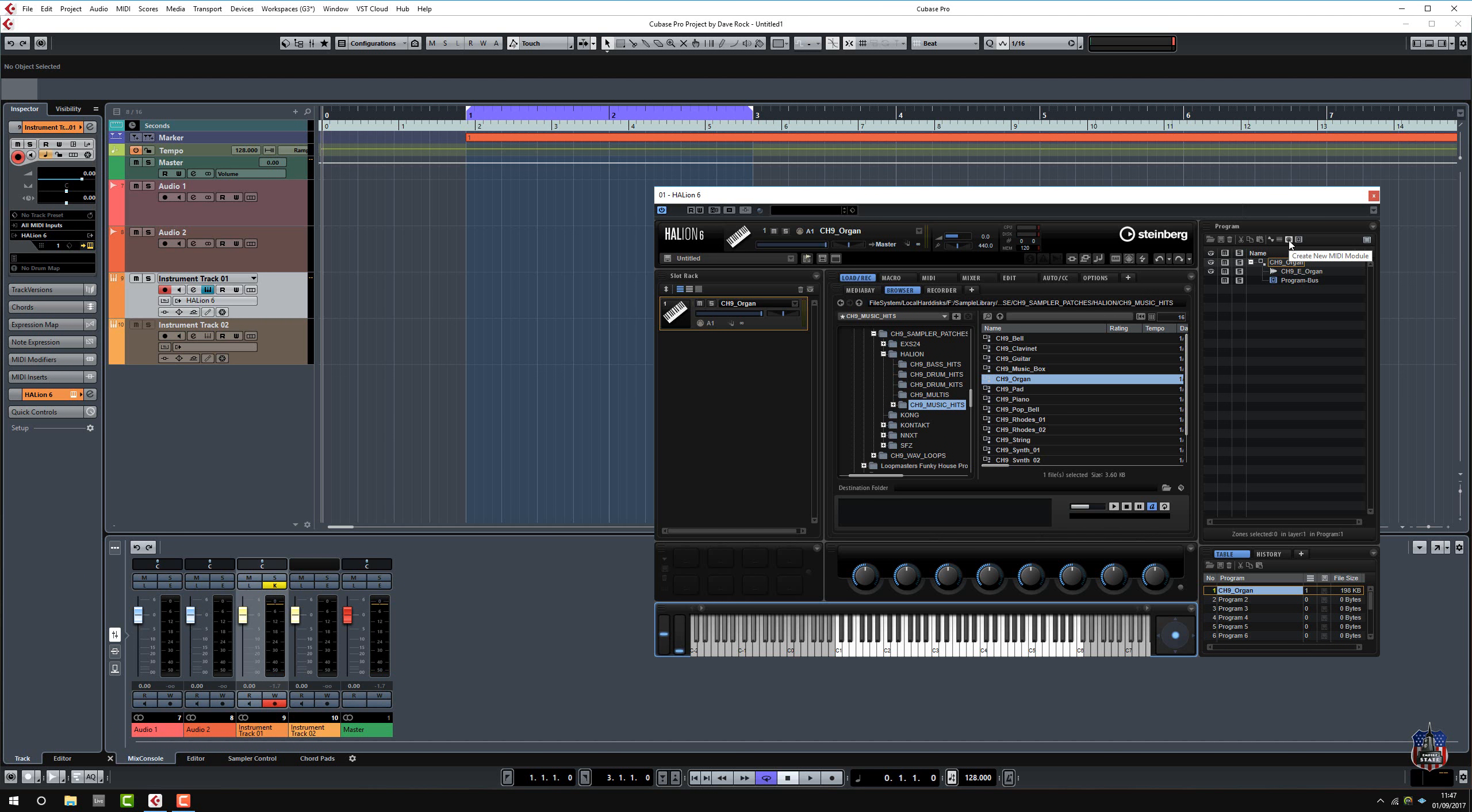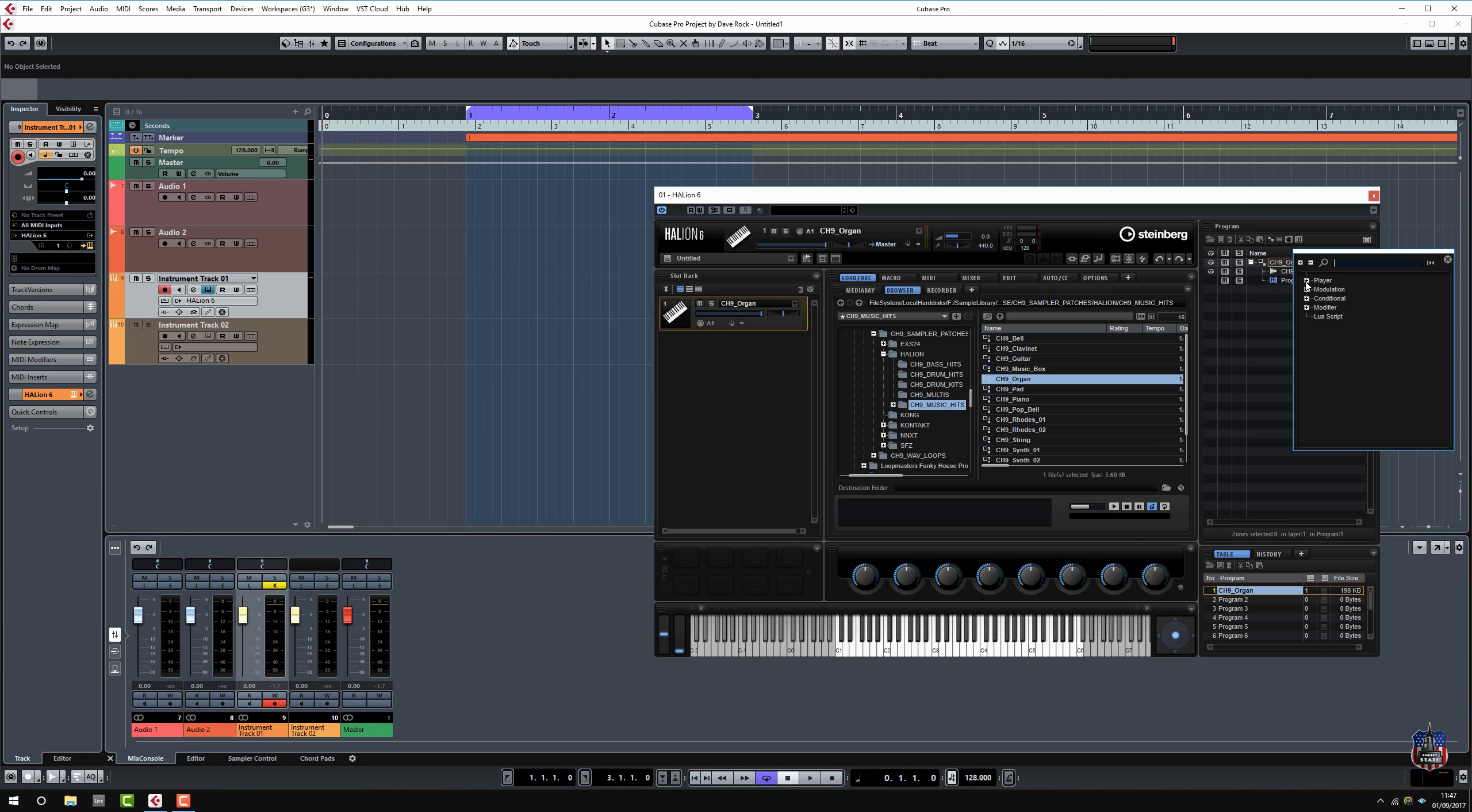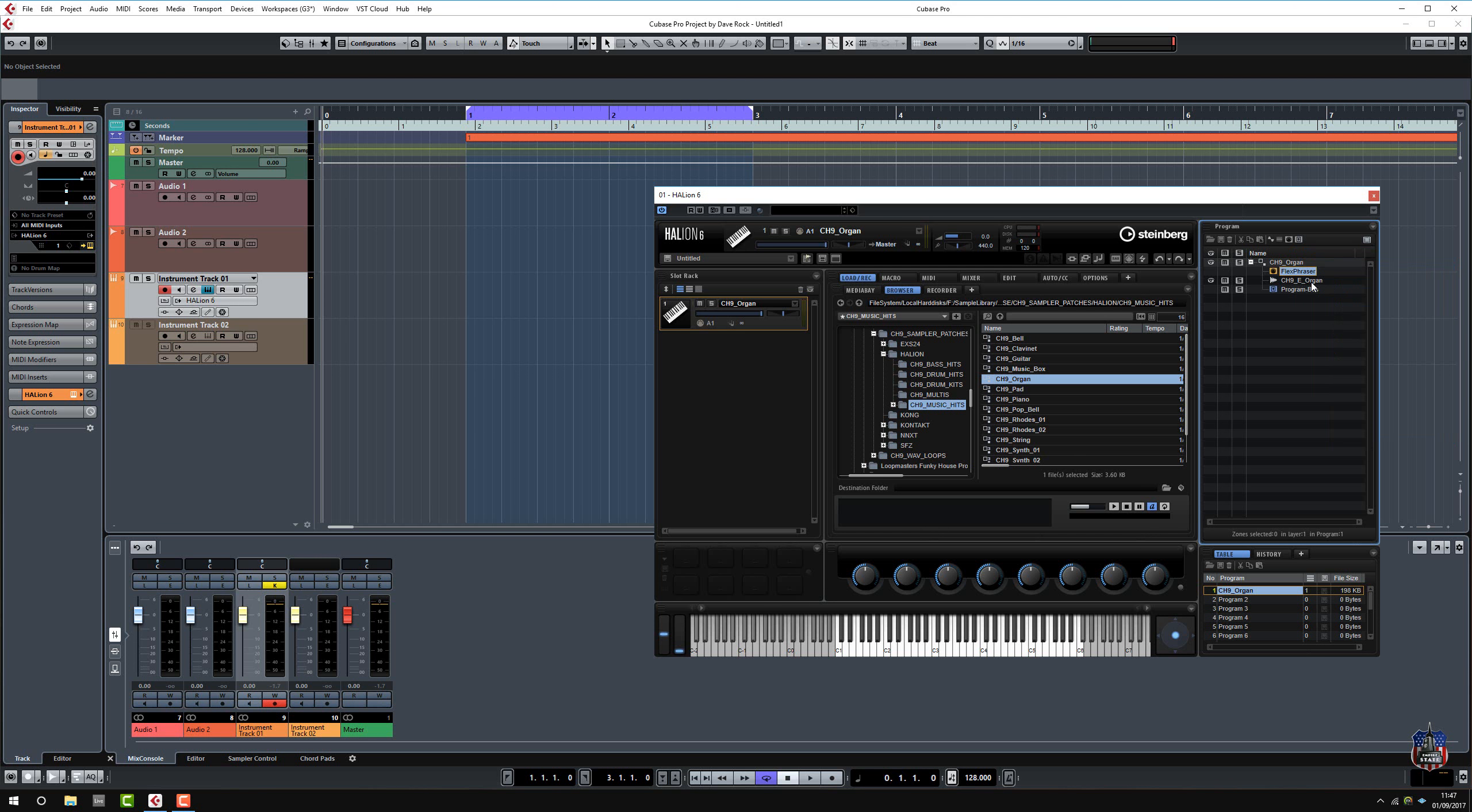So click on this, create new MIDI module, and then we have to select in there what we want to do. So I'm going to select flex phraser, and you can see it adds this MIDI icon flex phraser there.